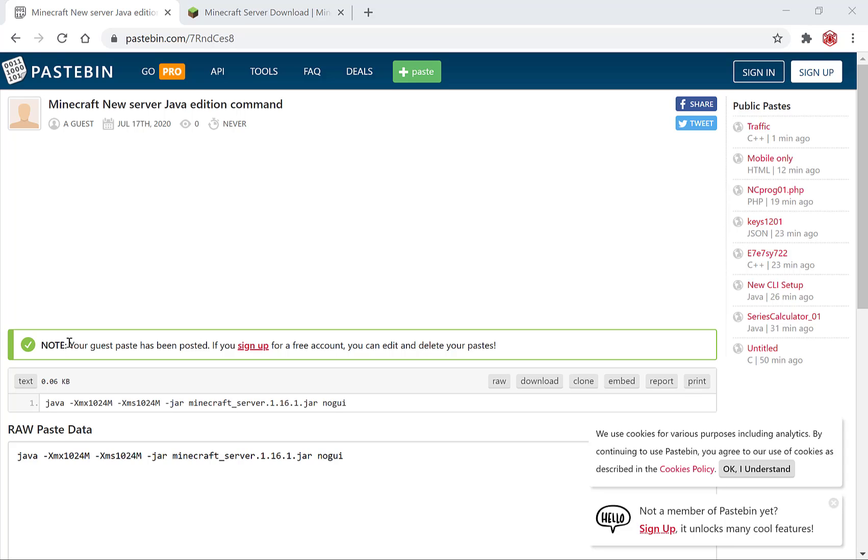It says your guest paste has been posted. If you sign up for a free account you can edit and delete your paste. Now I think this is an excellent feature and I definitely recommend you sign up for a pastebin account so that you can delete and edit any pastebin pastes you create at will.